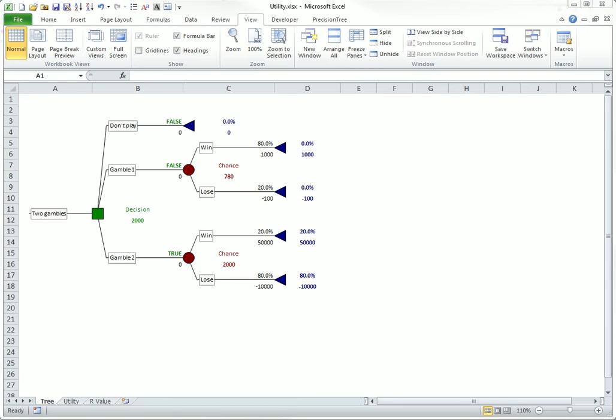However, the expected value criterion is not the only rational criterion to use when making decisions, especially those with large consequences.